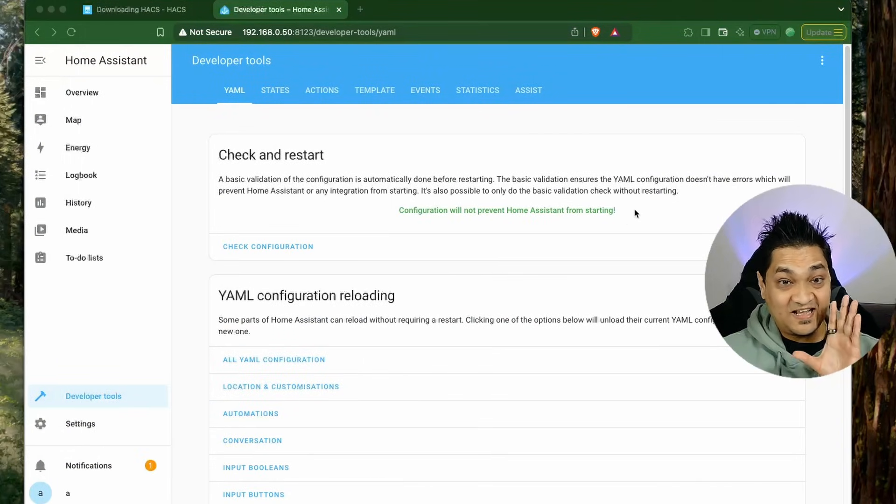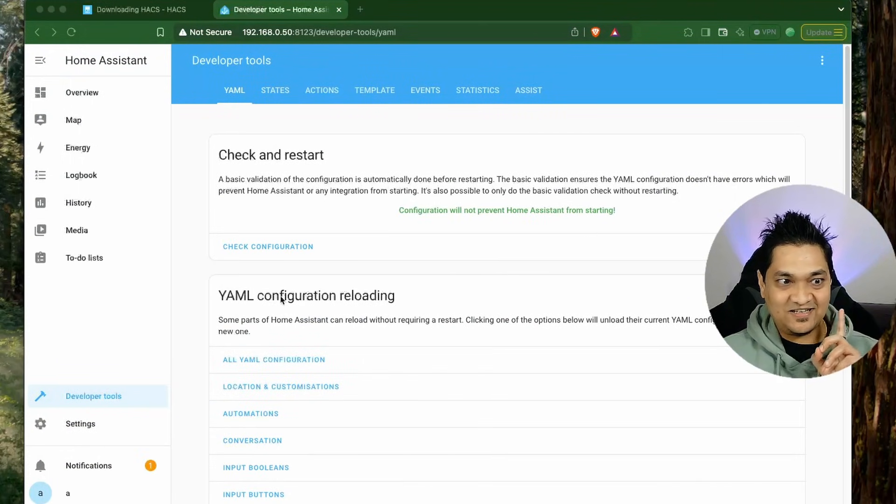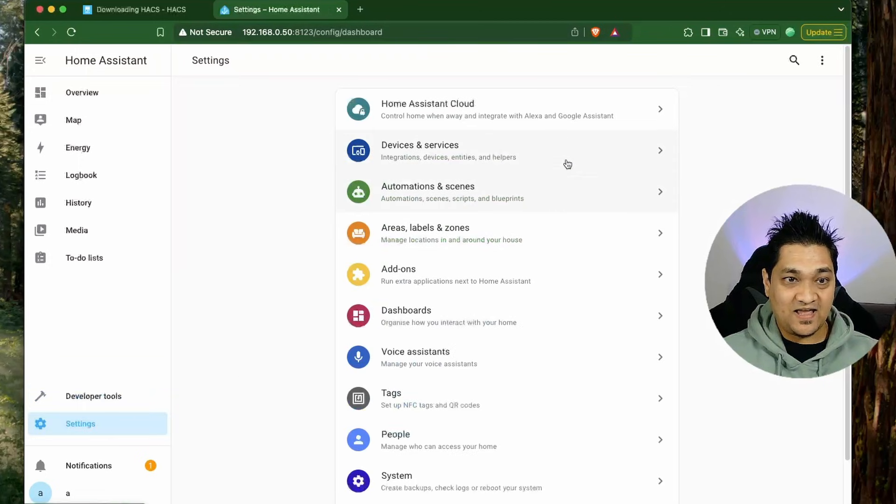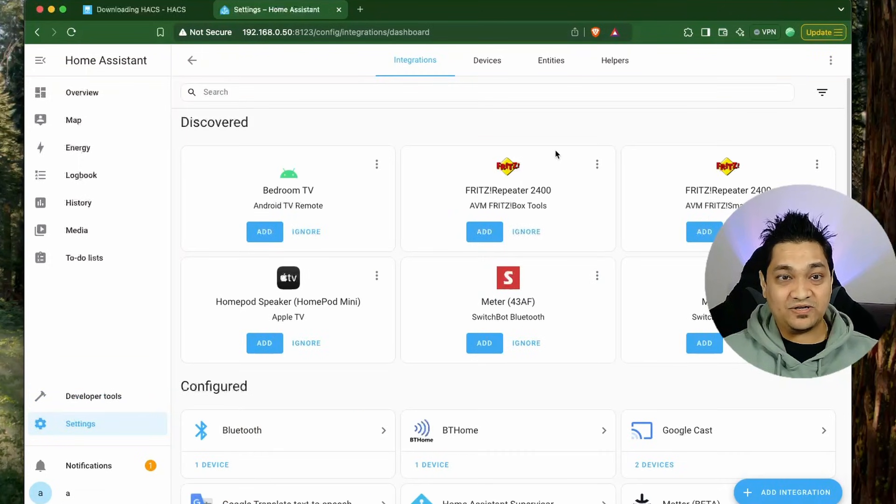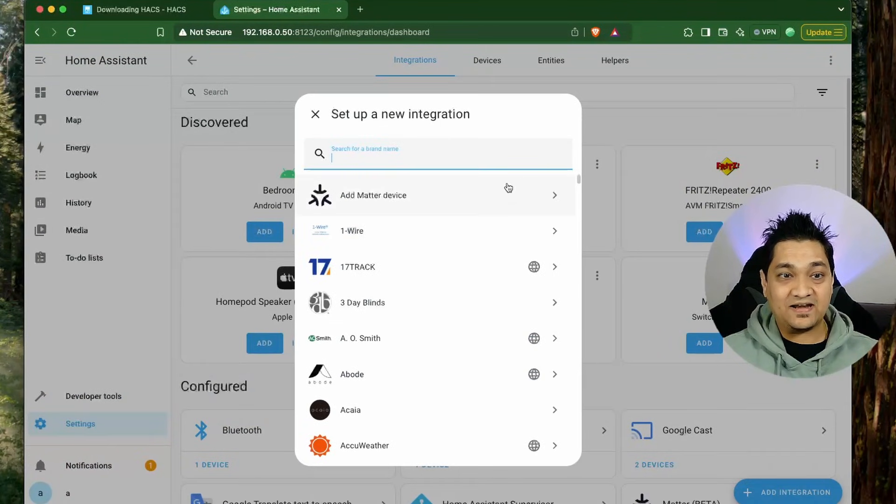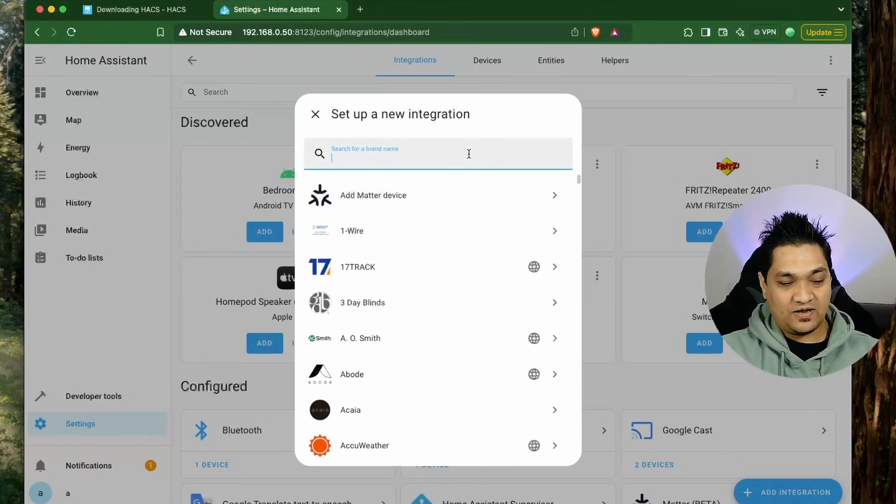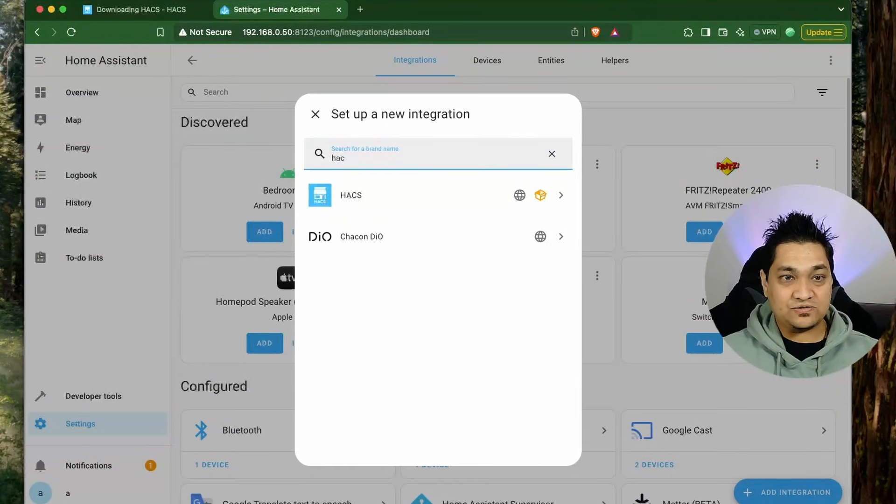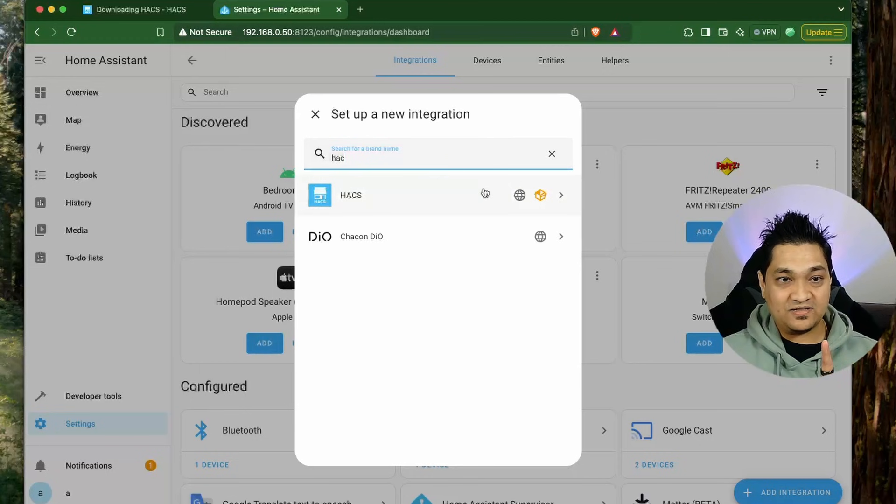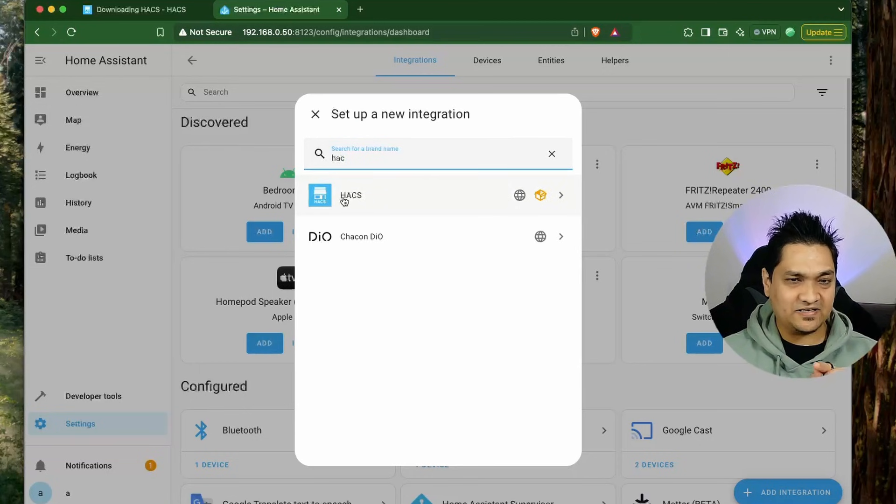Now Home Assistant has restarted. Let's go to settings and then devices, and here we are going to add an integration for HACS. Click on this and we get this HACS integration. This is only possible when we add the add-on.